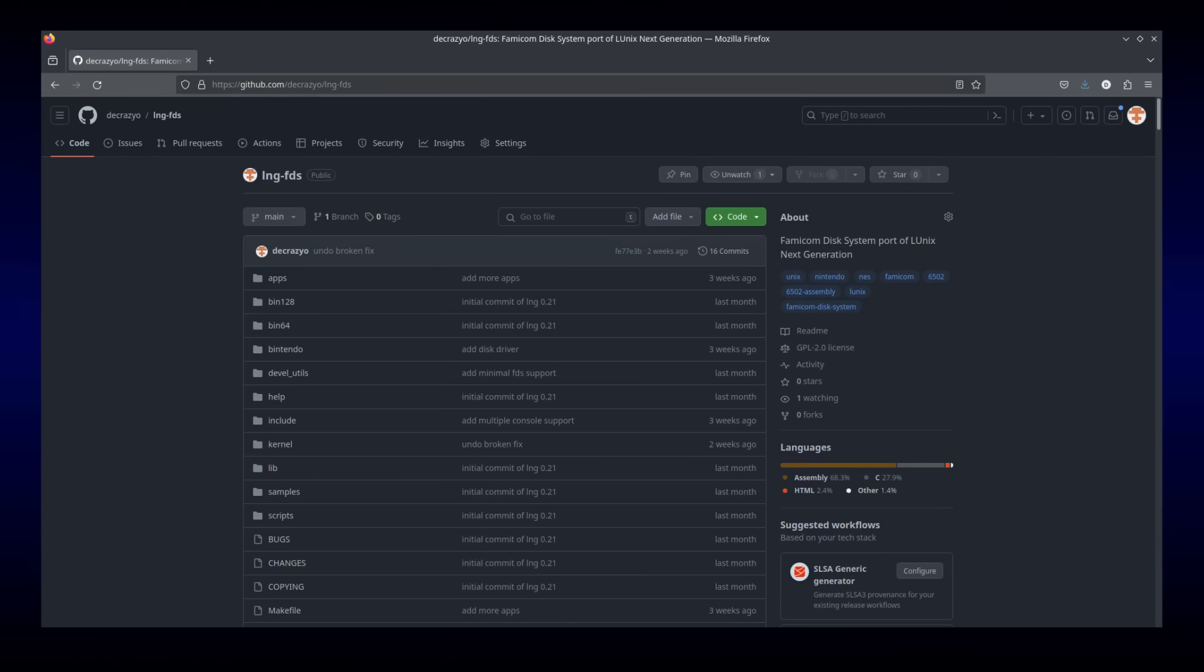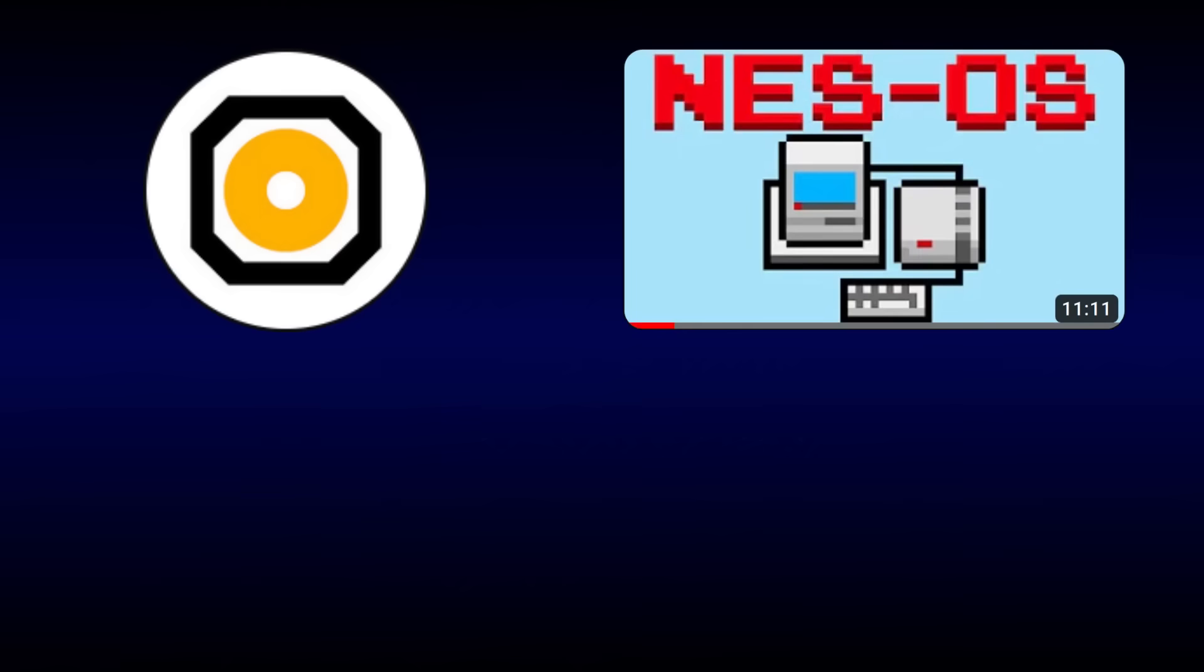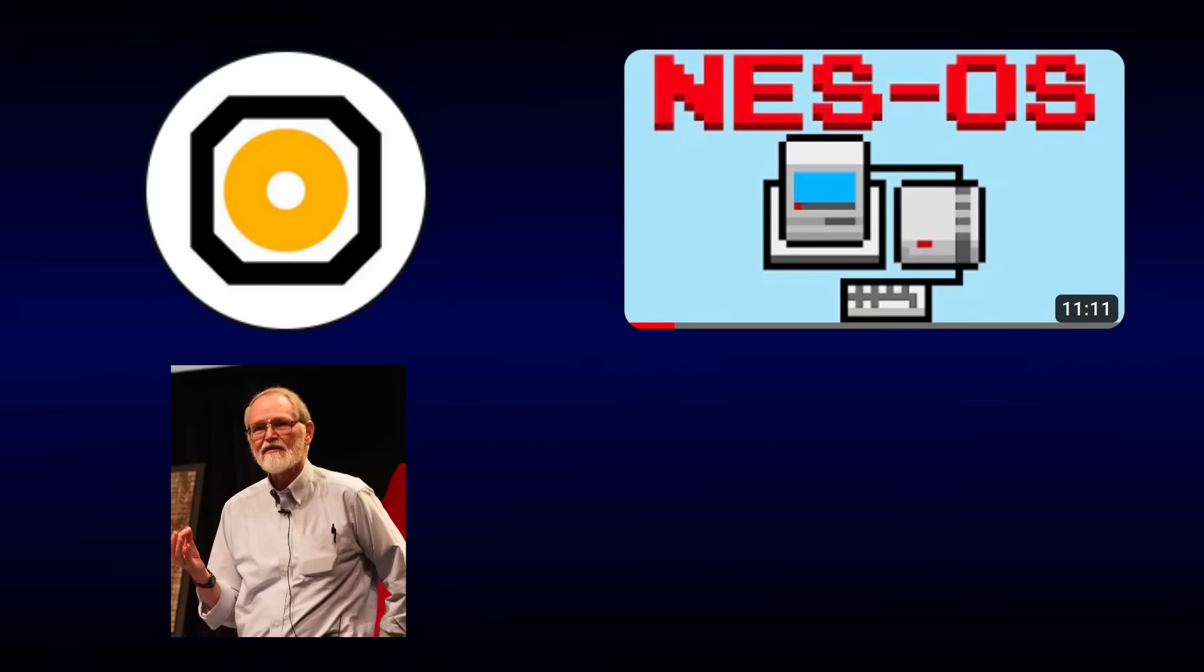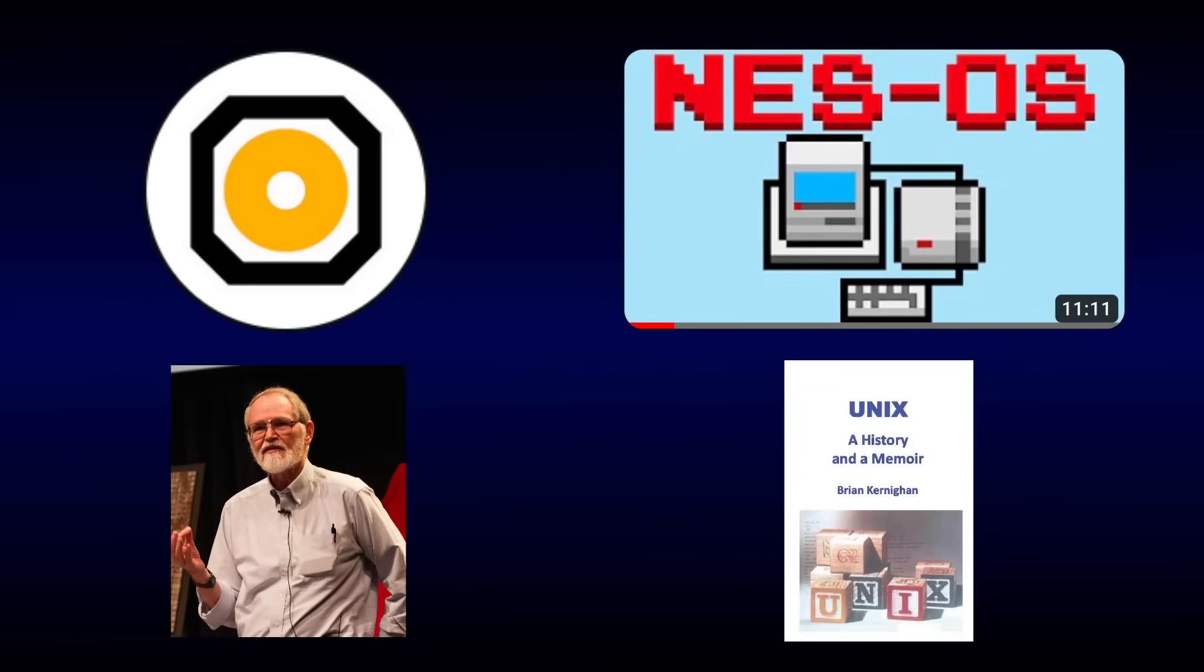If this interests you, then I encourage you to go check out the source code for yourself and consider contributing to it. Little UNIX is an impressive piece of software that deserves much more attention than it's received. This video has just been a high-level overview of what it can do, and some of what it took to get it running on the NES. Before we finish, I'd like to give a quick shout-out to Inkbox for inspiring this project with his graphical operating system for the NES, and also to Brian Kernighan for his book UNIX, A History and a Memoir, which also inspired this project.